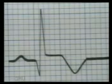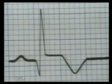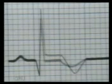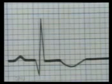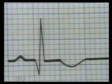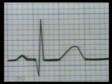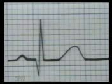The T wave is typically pointed and inverted with symmetrical limbs. In the third week, the Q wave will become fully developed and the T wave will gradually become flat and start returning to normal. By the end of 3 months, the ST segment and T wave will return to normal and only the Q wave will remain permanent.